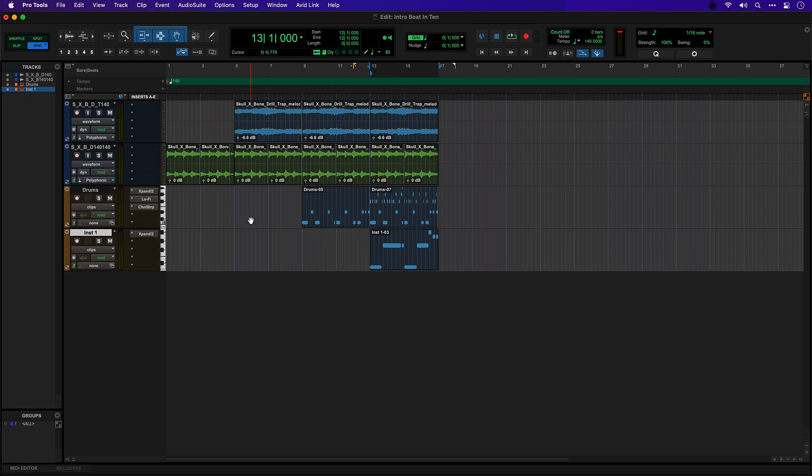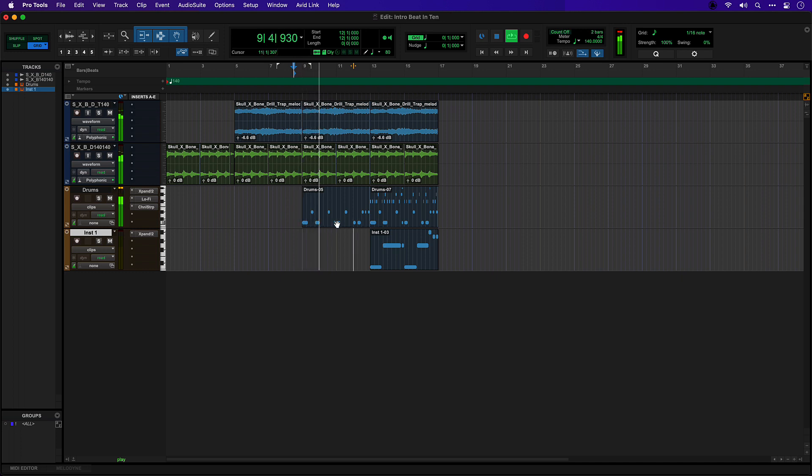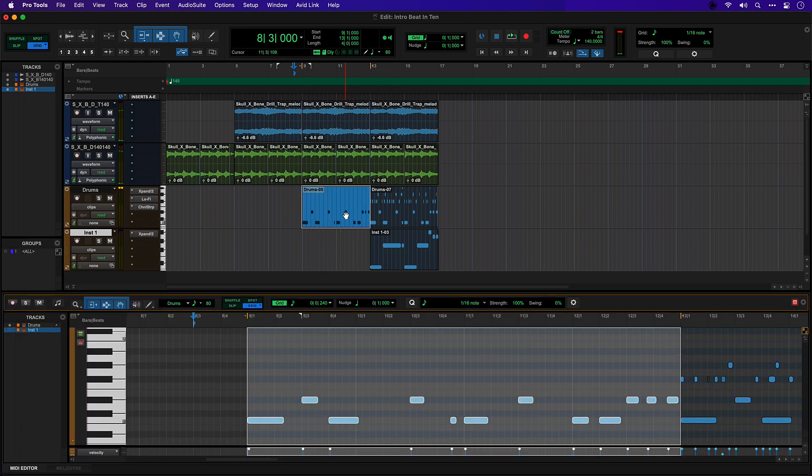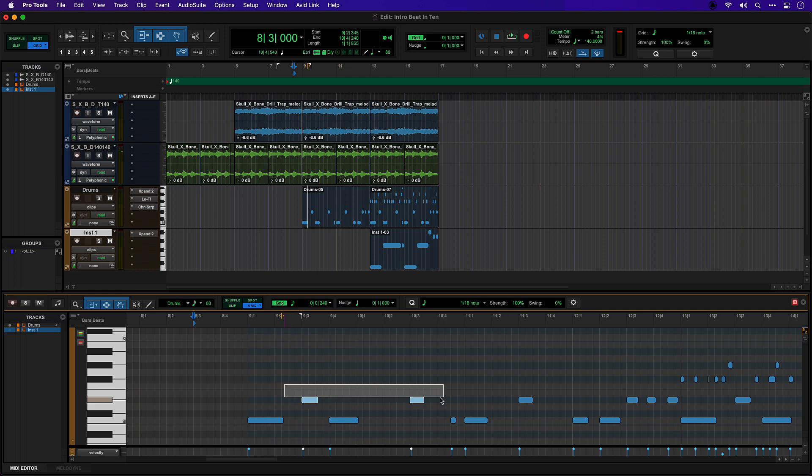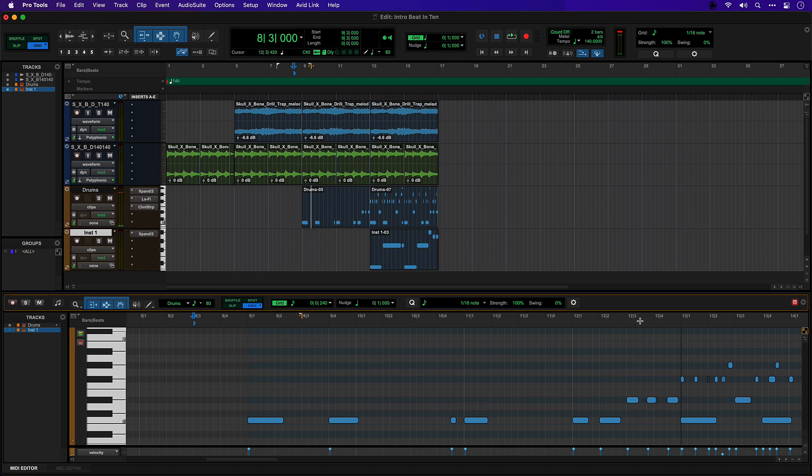I'm pretty happy with how this starts, this first section. I'm thinking that we just want the kick here and then maybe these last few snares as a fill.